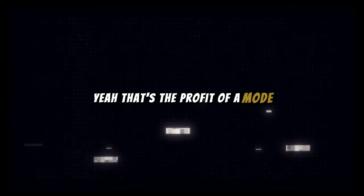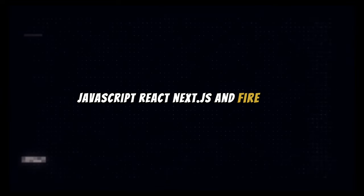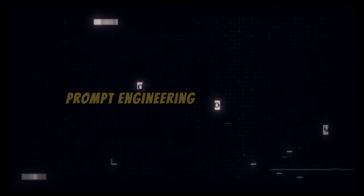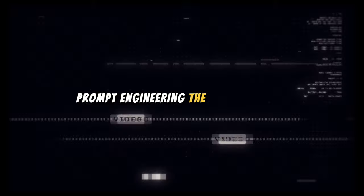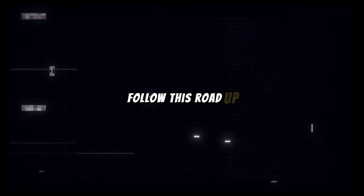JavaScript, React, Next, JSON, Firebase, LLMs, LangChain, Flowise and more. Prompt engineering, the key to AI's door. Follow this roadmap.